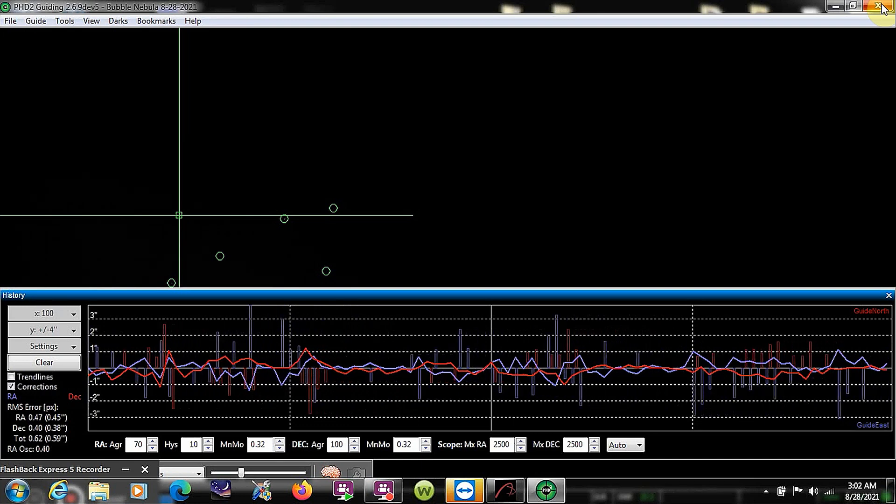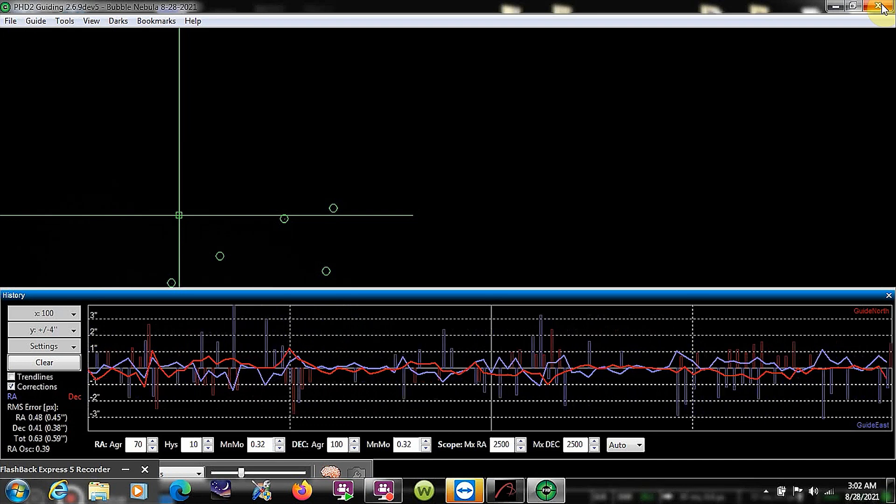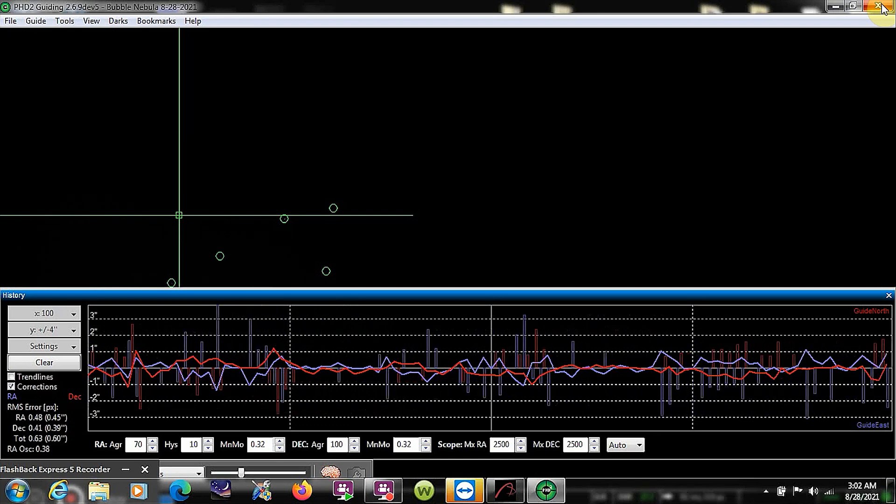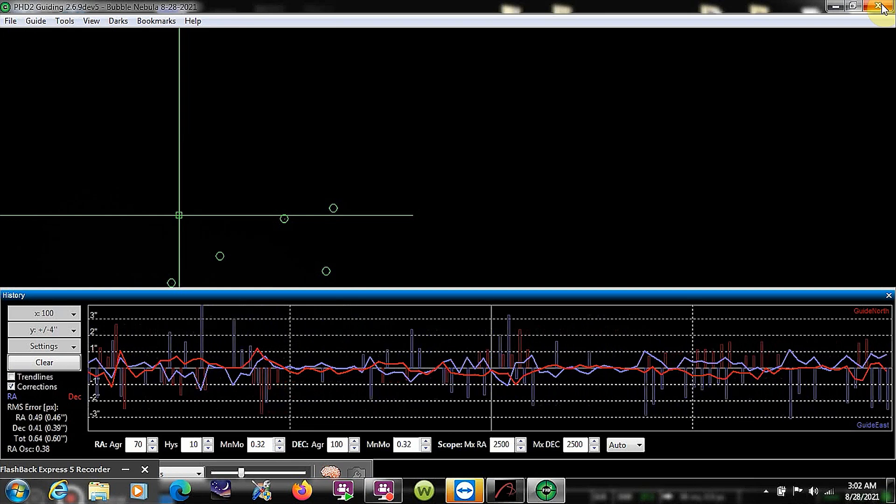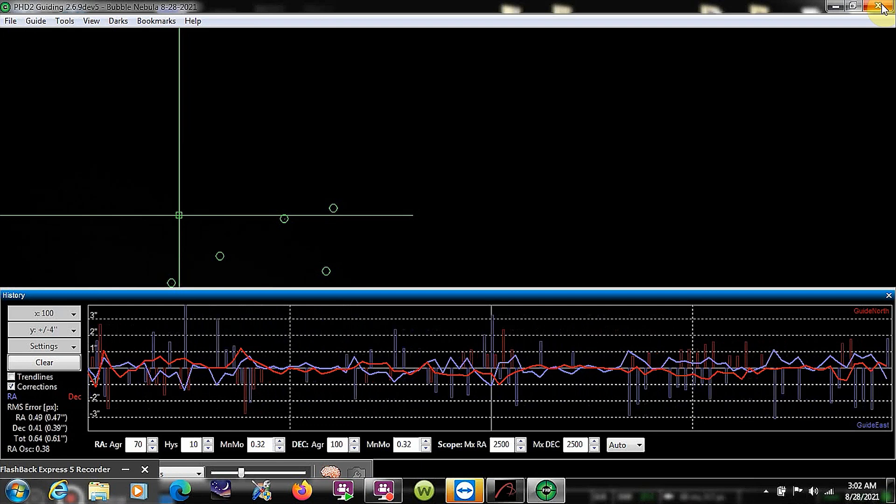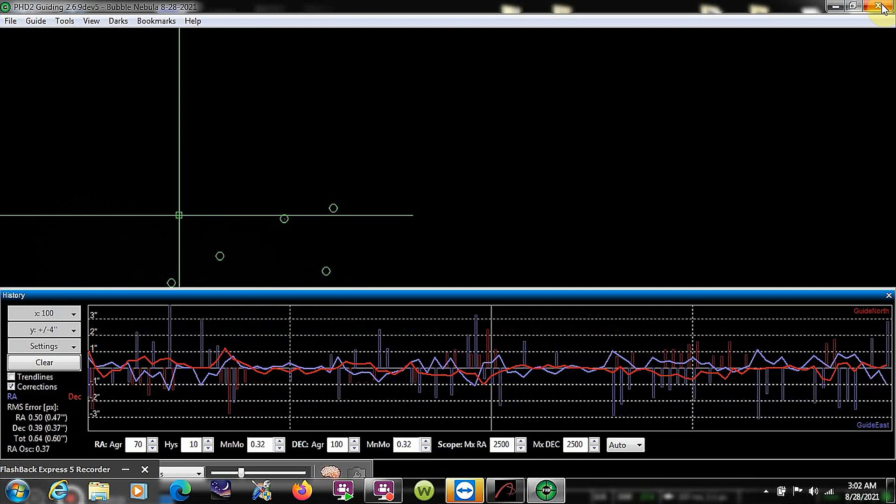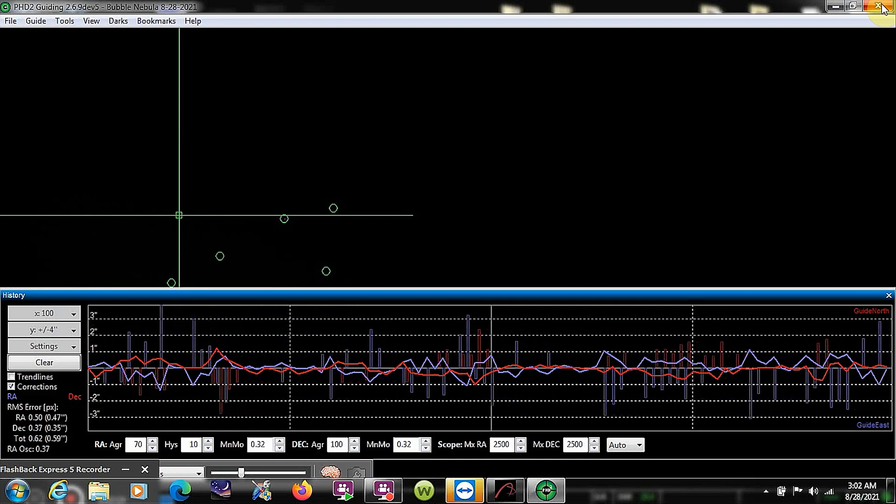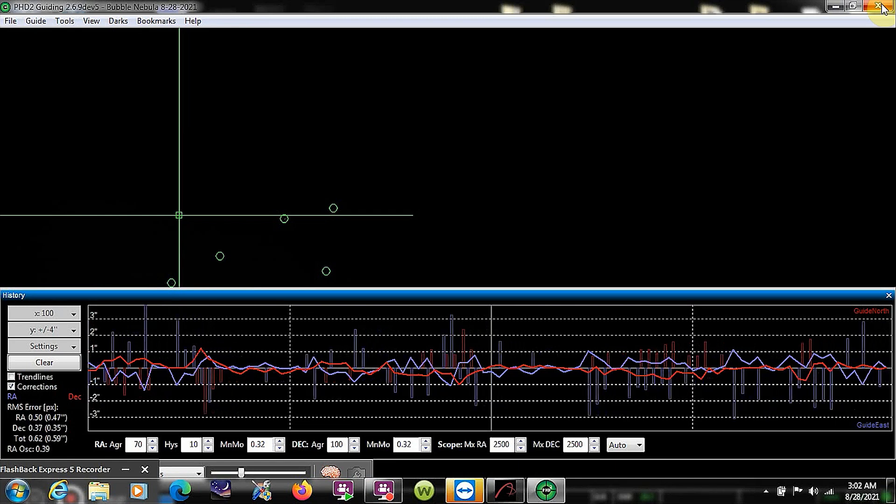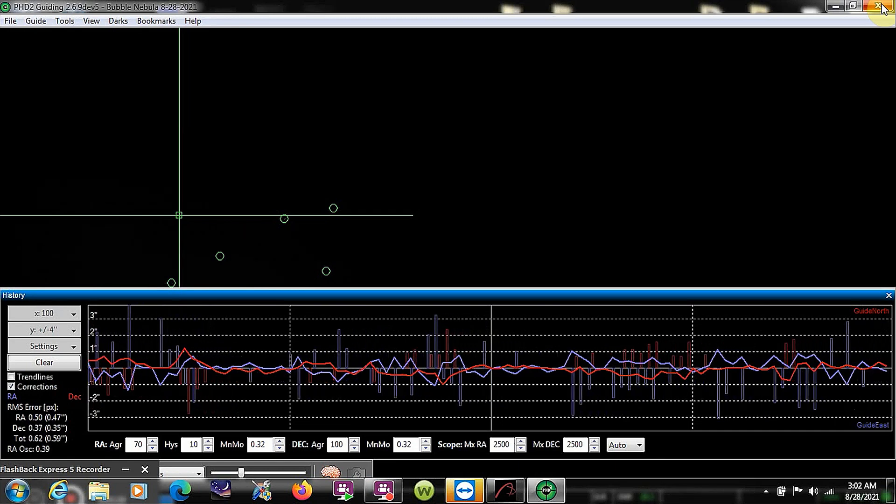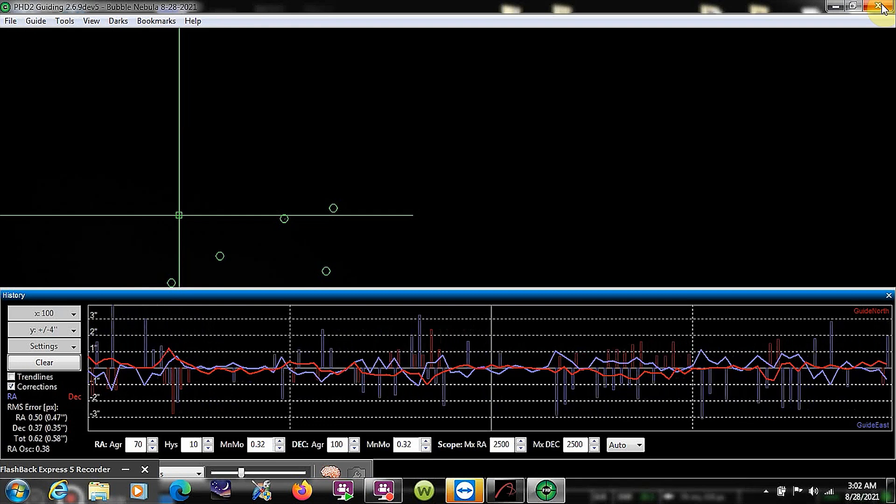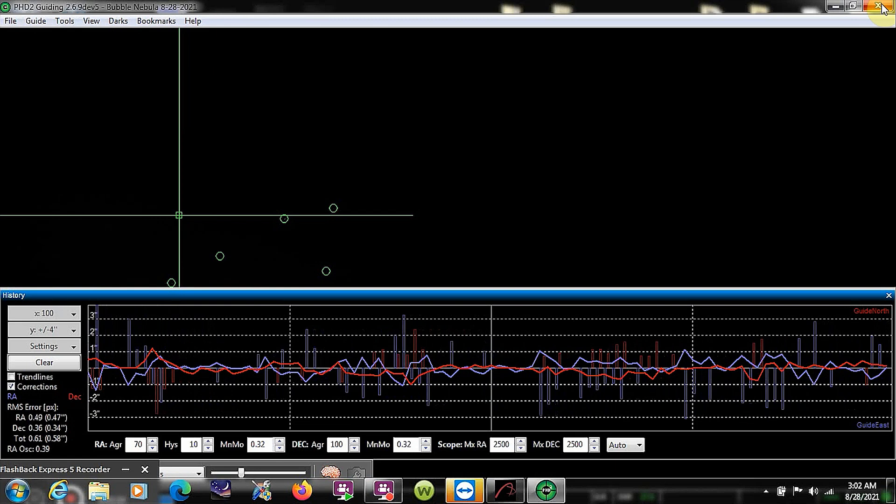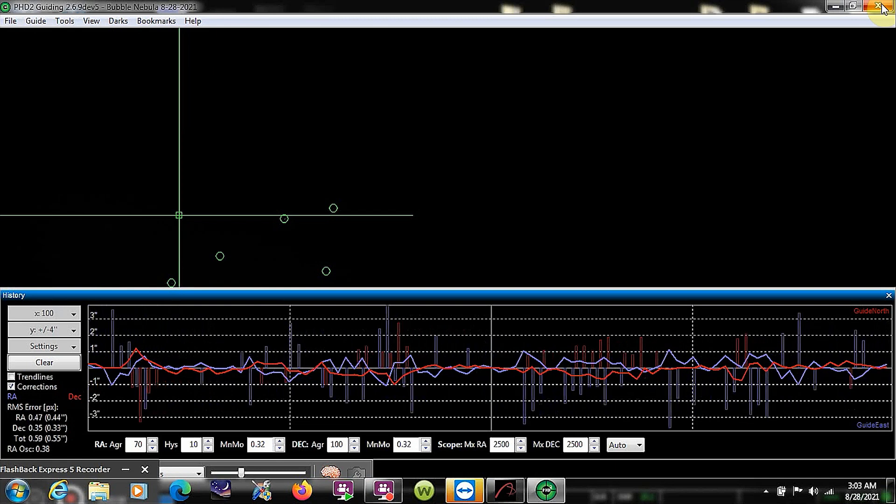I'm using the Celestron CGX mount, and it's performing considerably better than the AVX, even though I have really no complaints with the AVX. But the CGX has a bit better guiding. I'm pretty sure I could get it even better if I were to make some slight adjustments to the worm gear, which I plan on doing, because I'm pretty sure it can get even better than this. But I'm more than satisfied with what I'm getting right now.